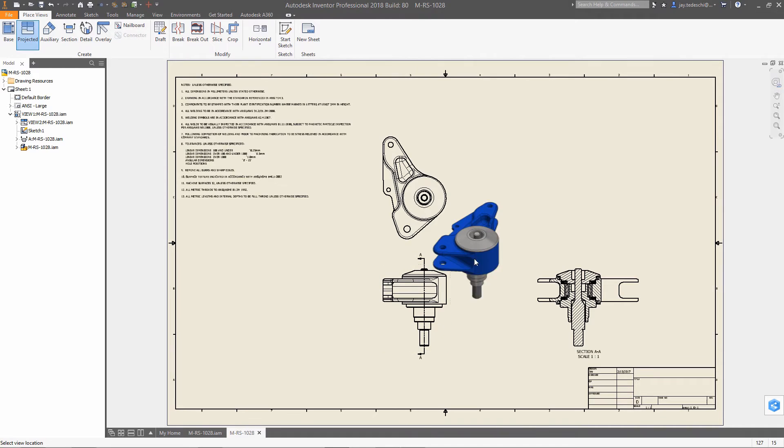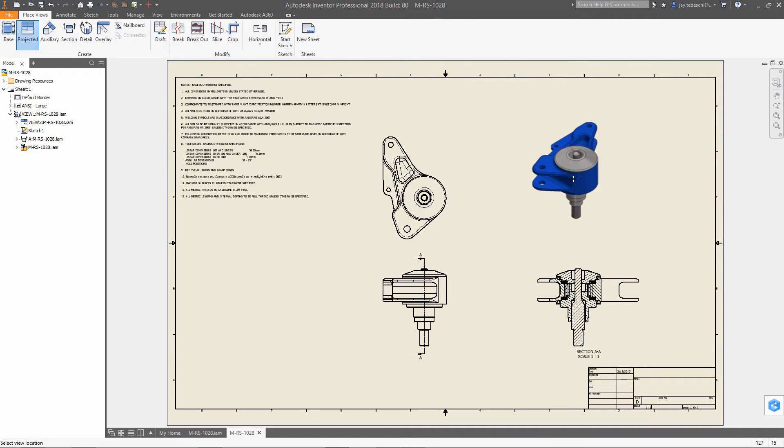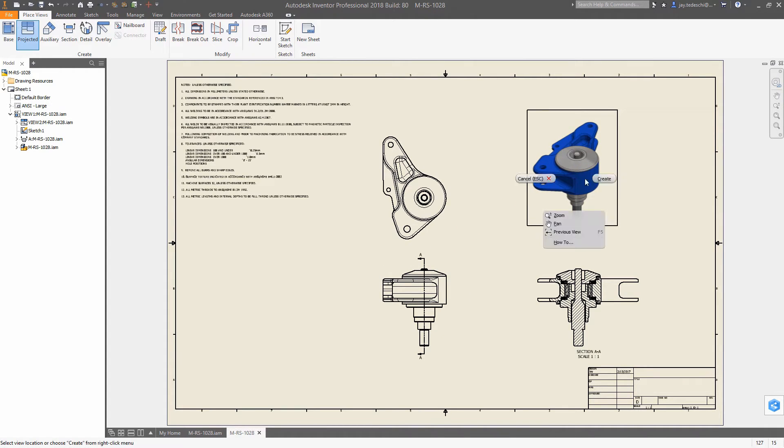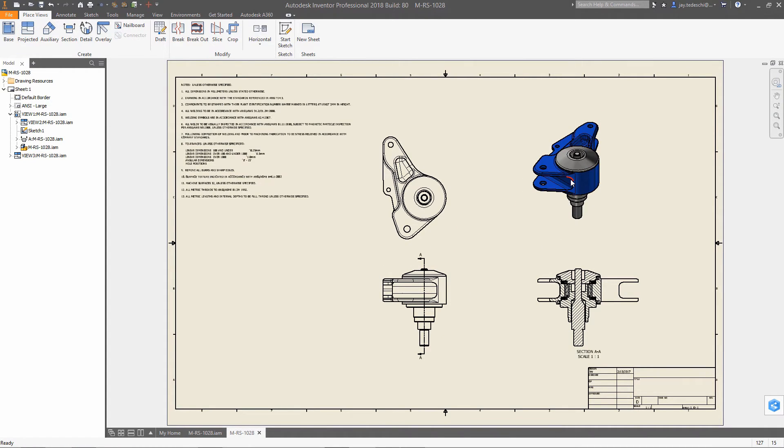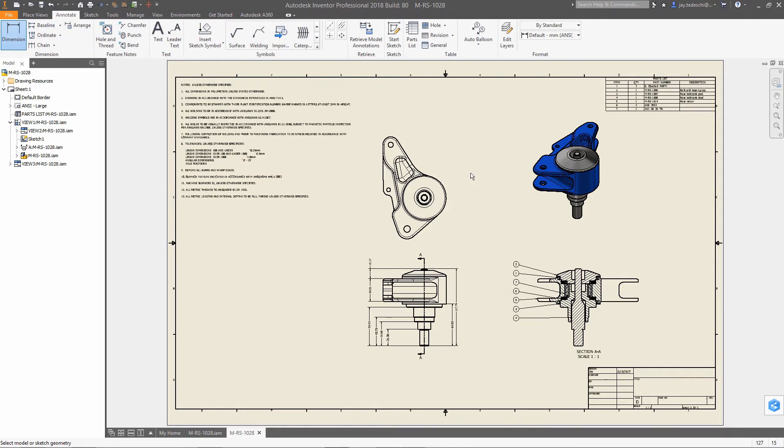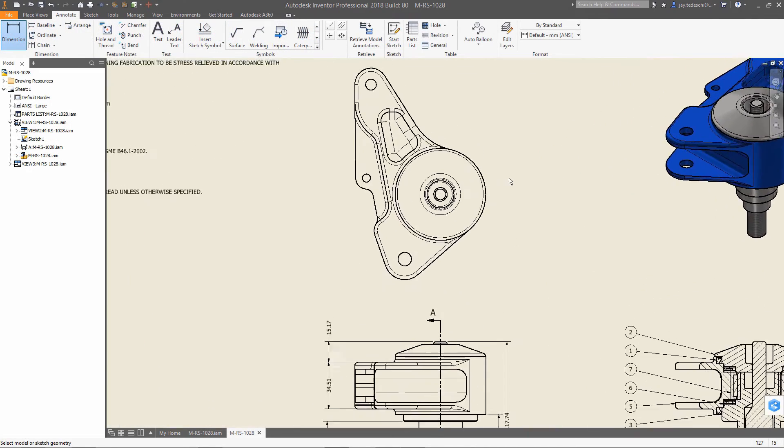As a result, it can be displayed in base, projected, auxiliary, section, and detail views. Hidden lines, shaded, precise, and raster drawing views are also supported.